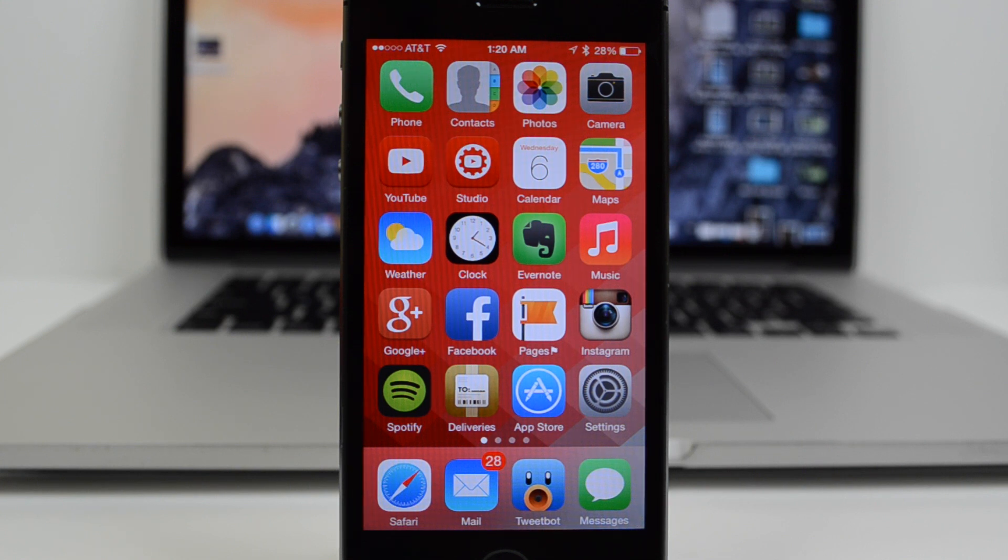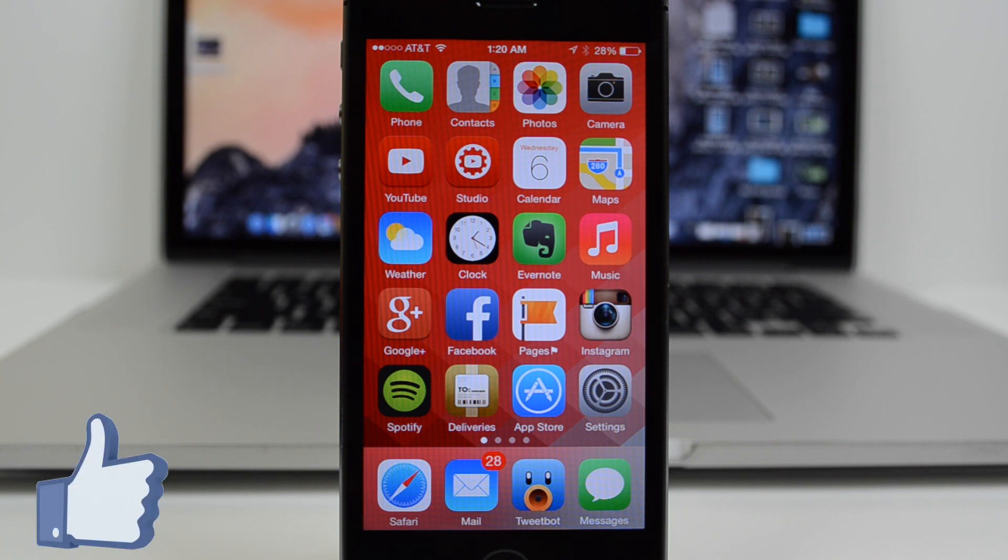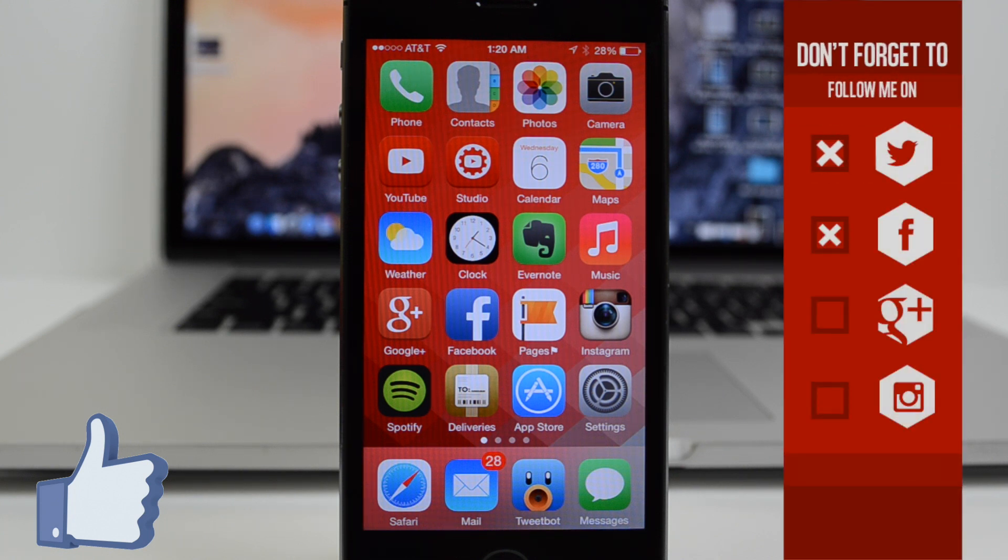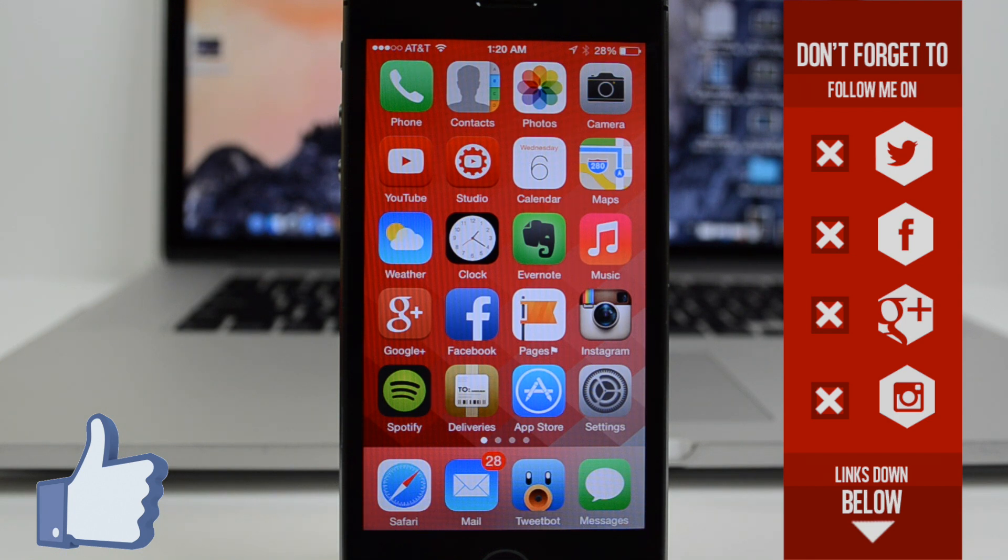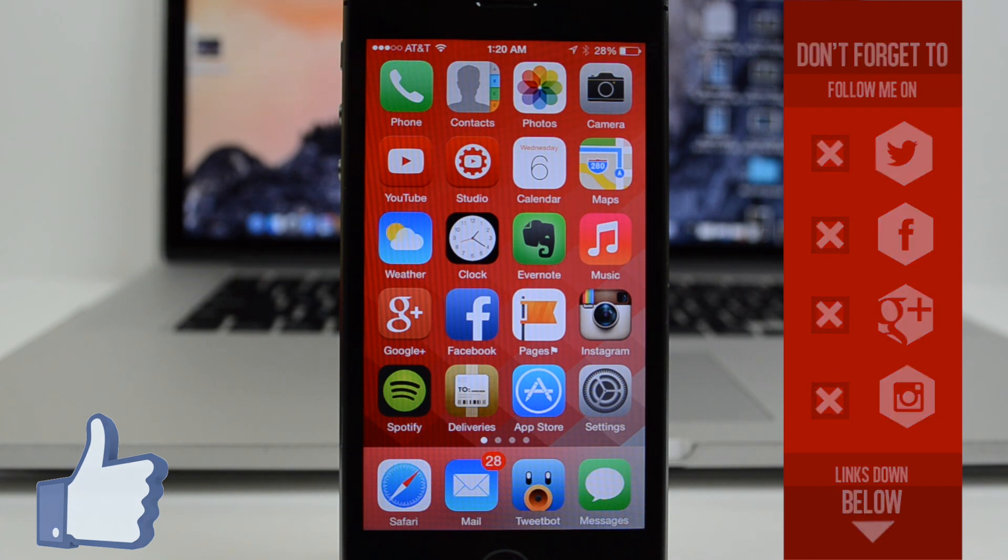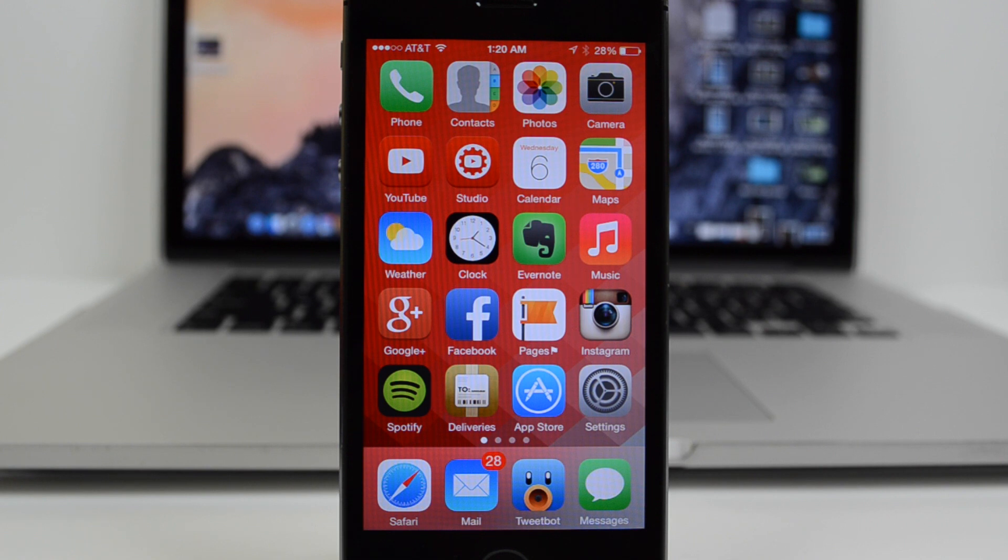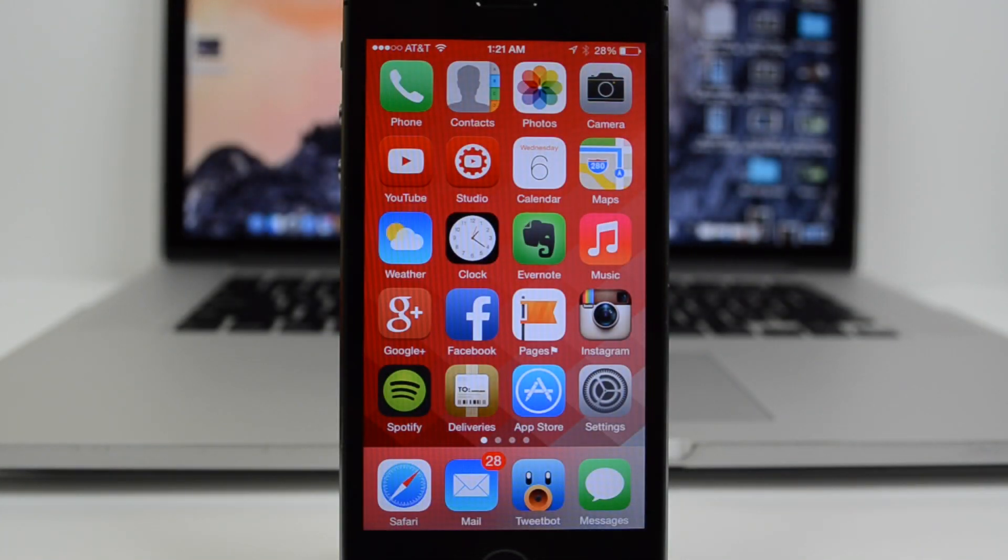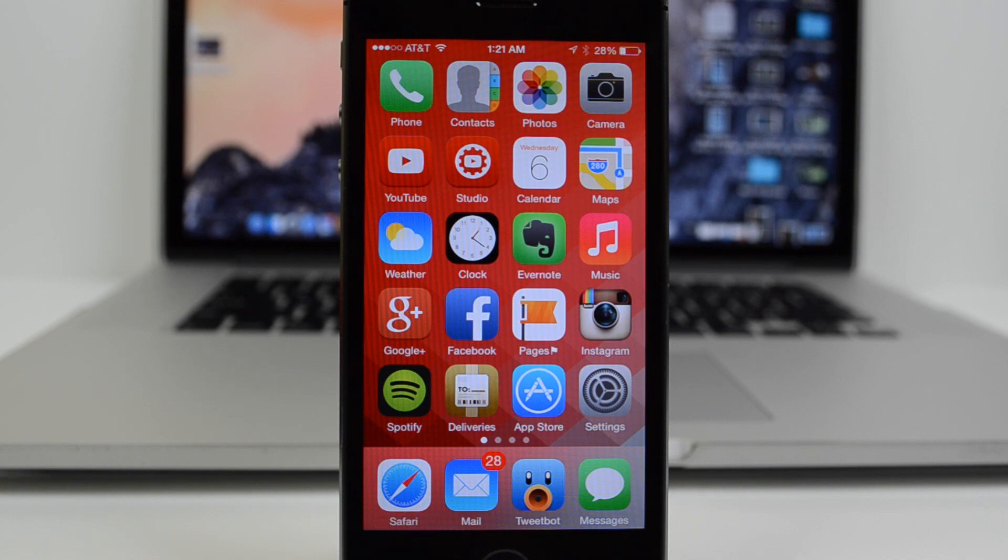Hit that like button, as it not only helps and supports the channel, but it also lets me know you enjoyed the video. If you're not yet following me on any social networks, go ahead and follow me on Twitter, Facebook, Google Plus, and Instagram. All the links are down below. Twitter and Instagram are my most active social networks. If you feel like being awesome, go ahead and hit that subscribe button so you'll be notified when I come out with my latest videos, including future iOS videos and other tech-related videos. Thanks a lot for watching, and I will catch you all on the next one.